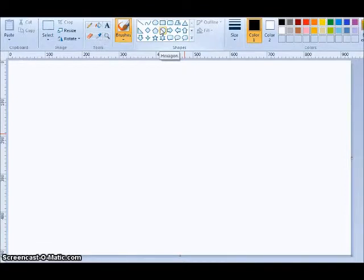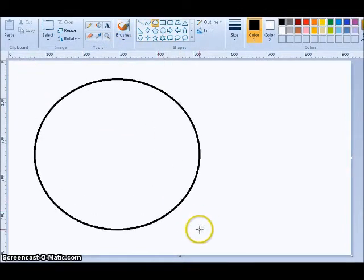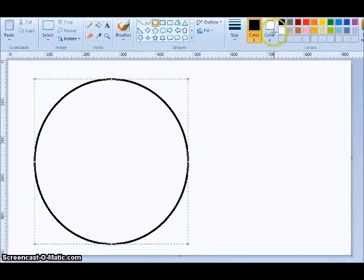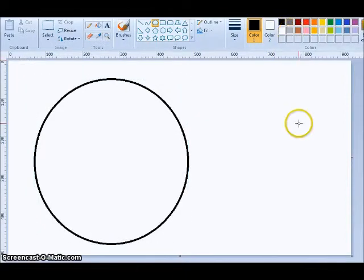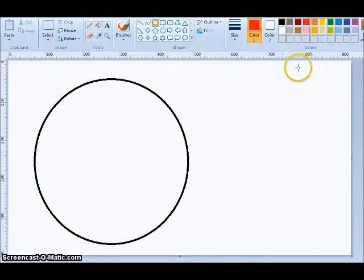Here's a confession. I hate Venn diagrams. They seem easy, right? You've got the one circle, and then you've got the other circle.